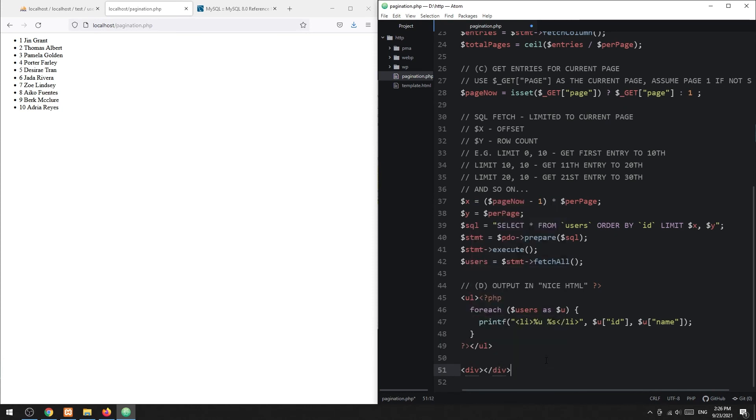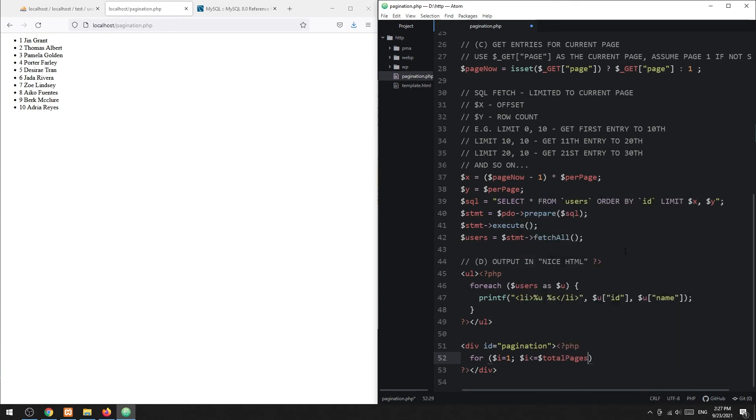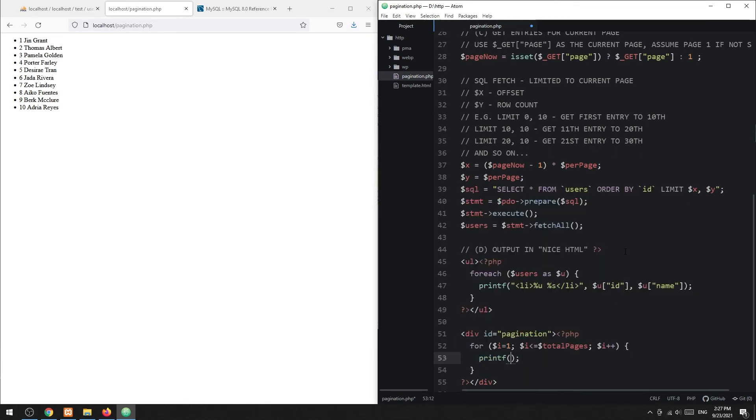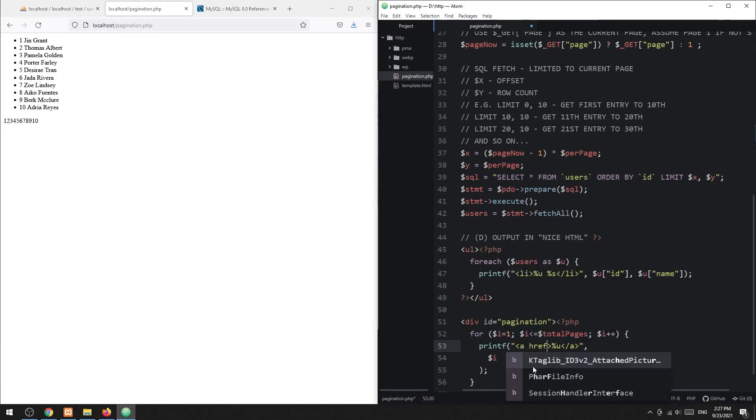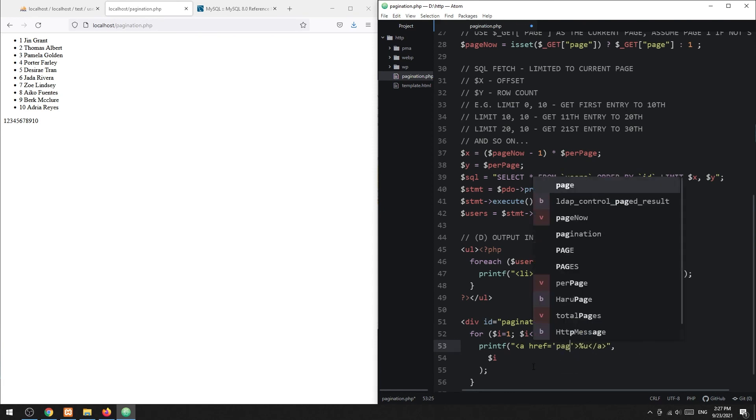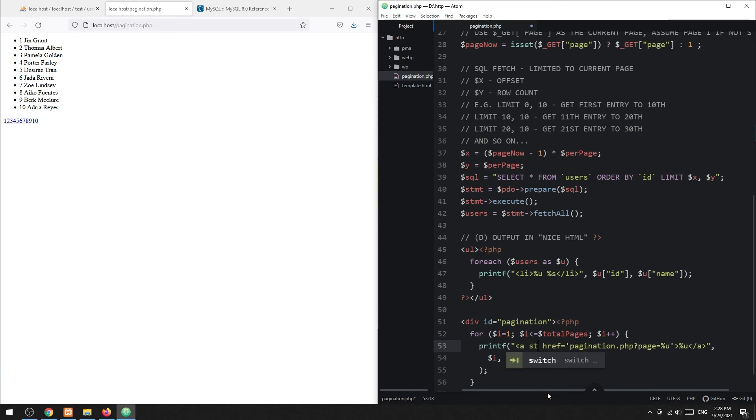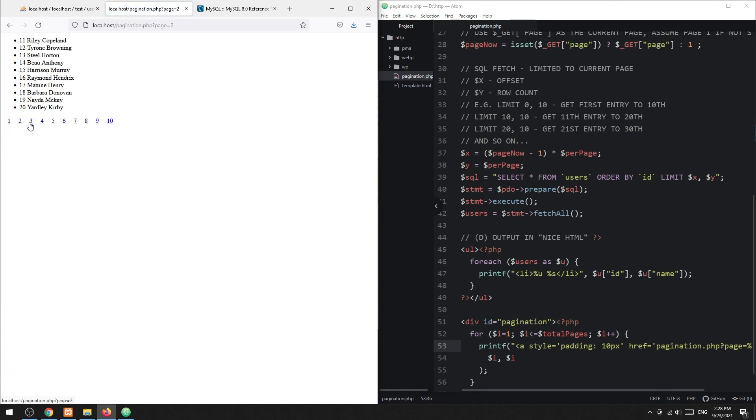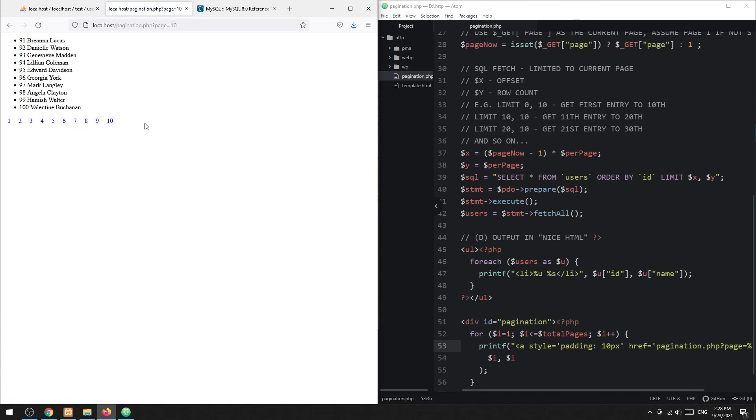Then, build the pagination links itself. Then, add the pagination links. With that, we have come to the end of this tutorial.